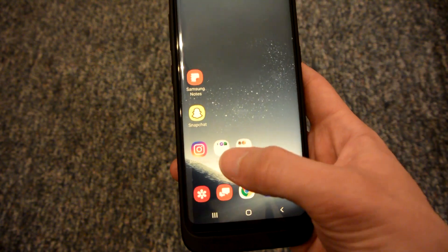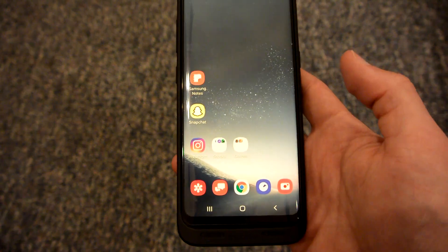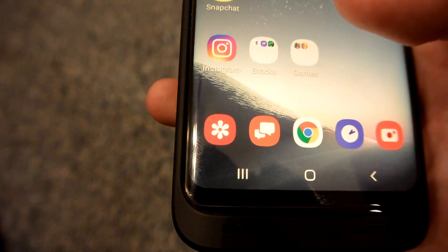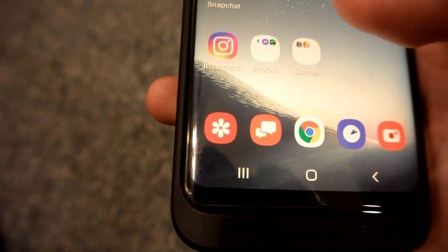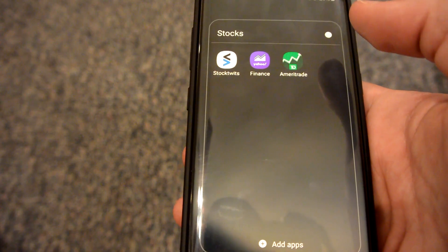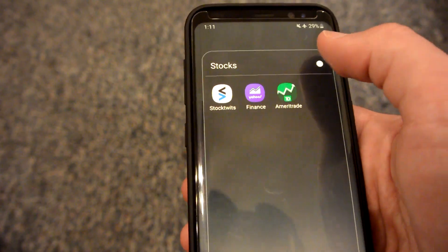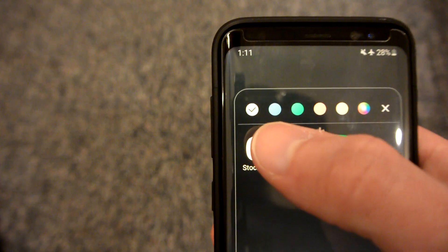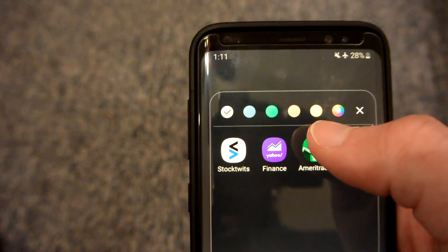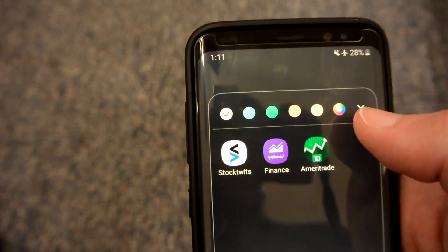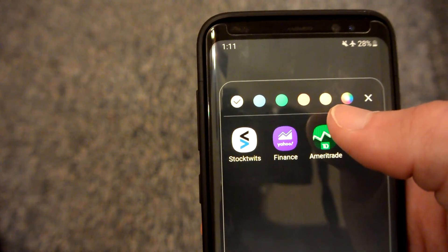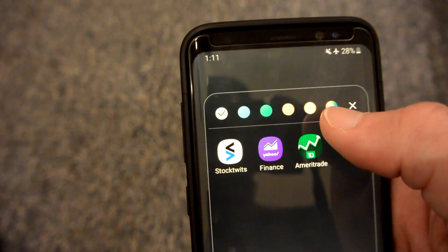I have two app folders right here that are currently white. To change the color, click on the app folder that you want to change, then click the dot in the top right corner. Now you have five default colors that you can choose from. You can hit the X to go back,